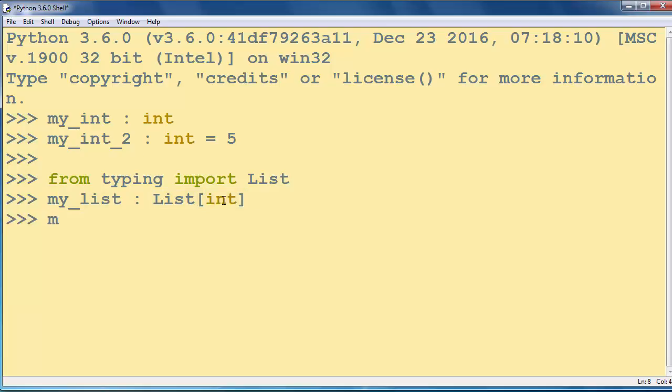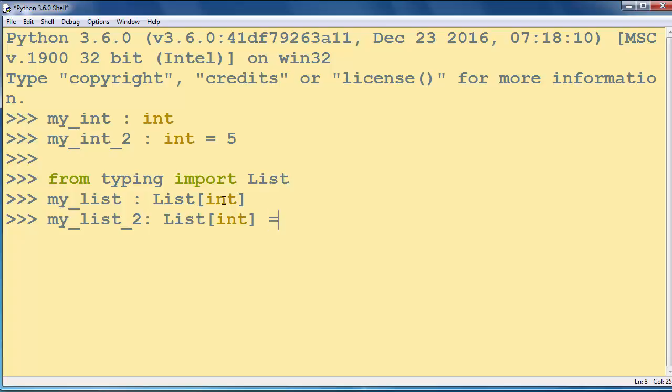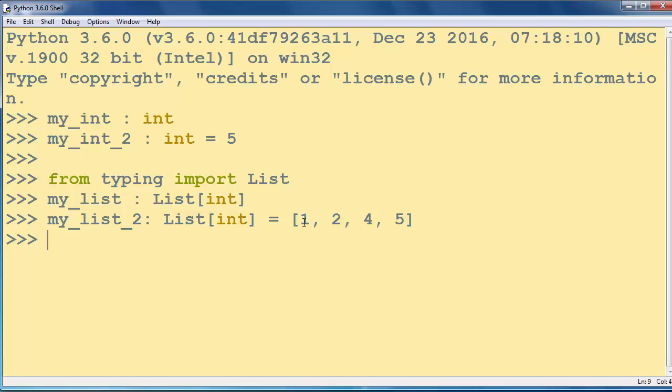You can also initialize your list the same way by putting, for example, a few elements inside your list.